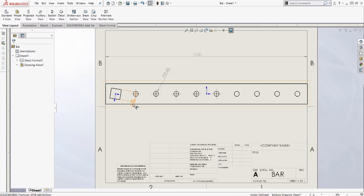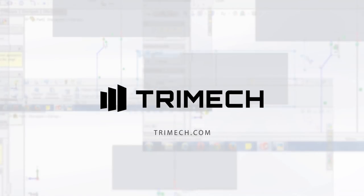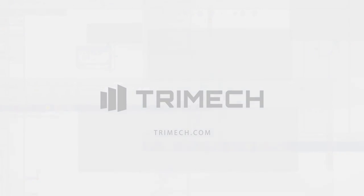So thanks for watching. If you have any questions, feel free to leave a comment on the blog post, and we'll get back to you with an answer, or just call our tech support line if you have any questions about mouse gestures.